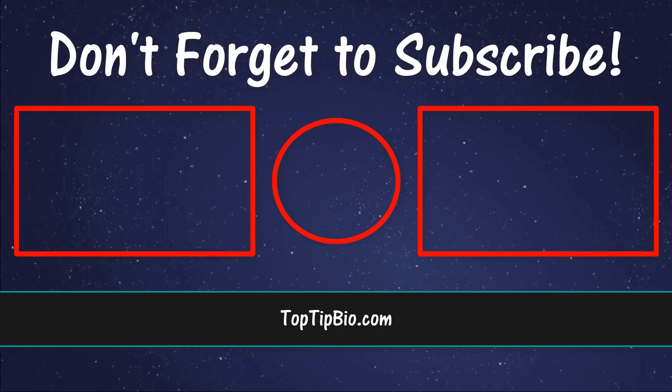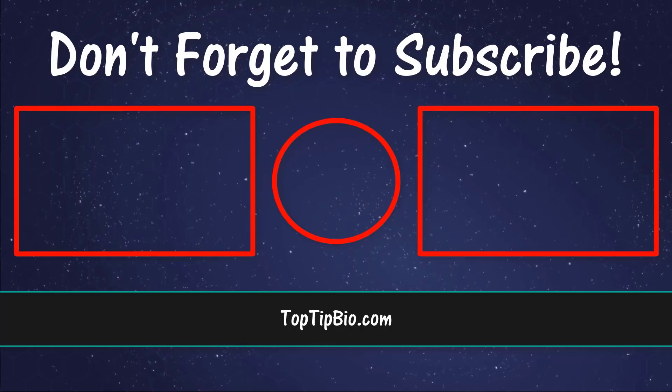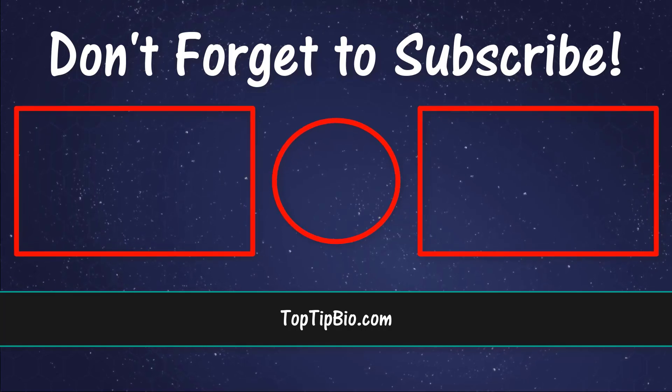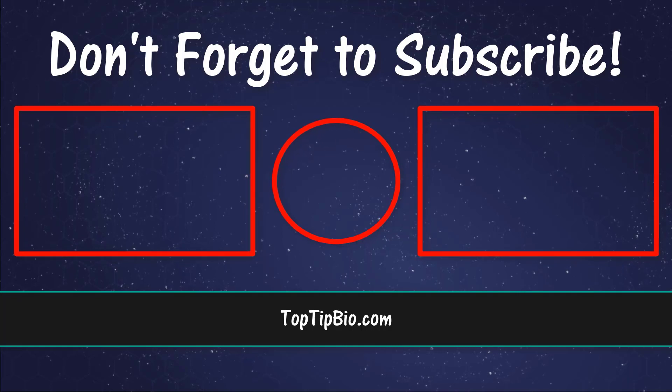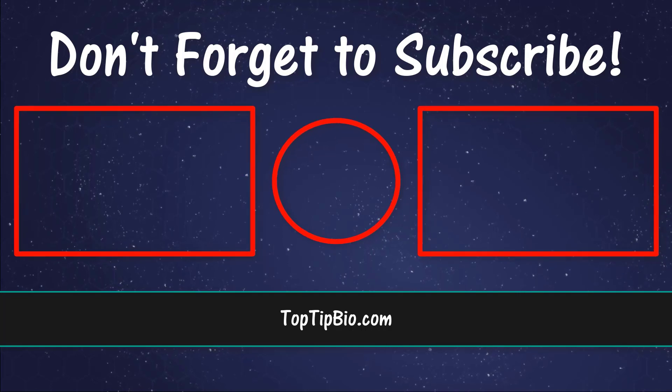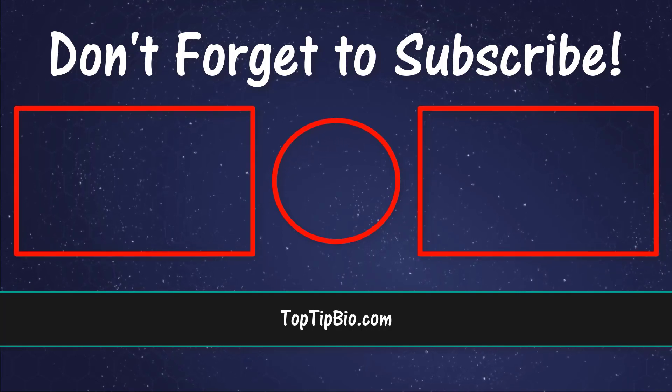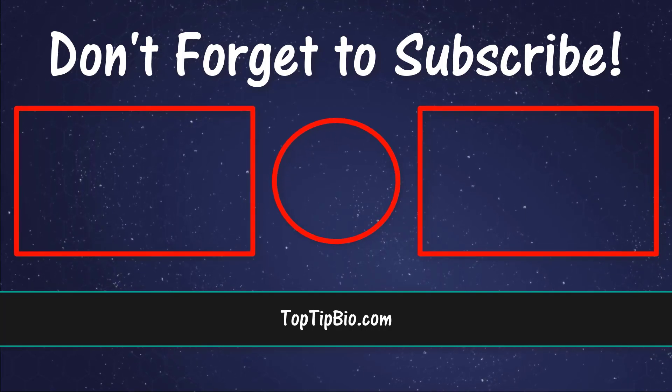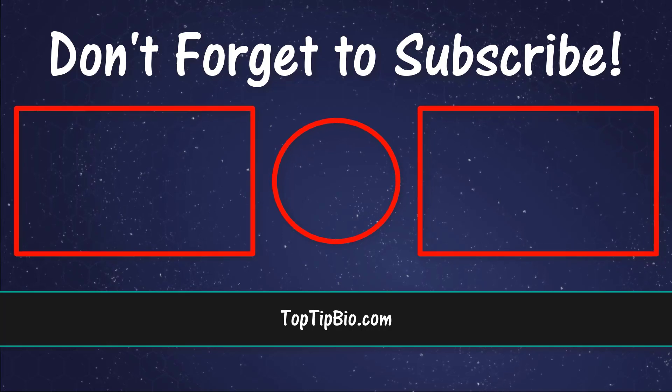If you found this video useful please leave a like, it really does help support the channel. If you've got a question pop it down in the comments below. Also consider subscribing for more weekly tutorials.